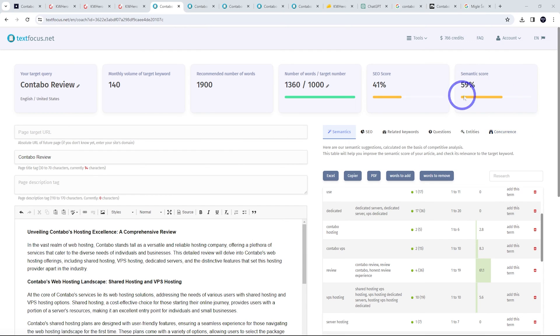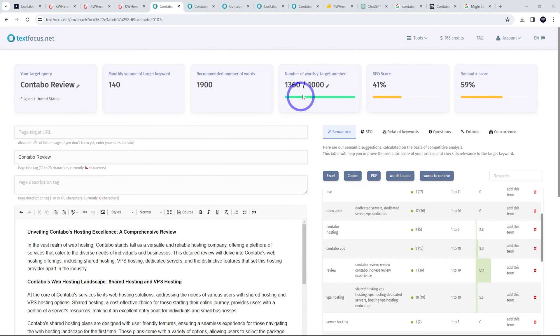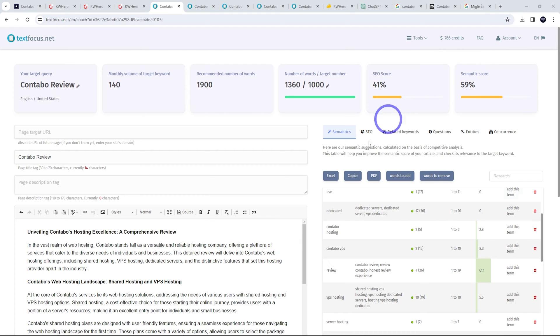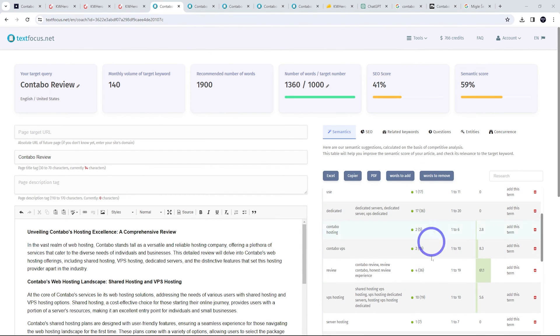So just pasting our ChatGPT stuff back into TextFocus here, we can see we've jumped up to a semantic score of 59% already, which is pretty good already. It's given us 1400 words practically, which is close to our 1900 words. And all we have to do now is go through and just improve this SEO score and semantic score by engaging the suggestions that it has here. I'll show you how to do that.